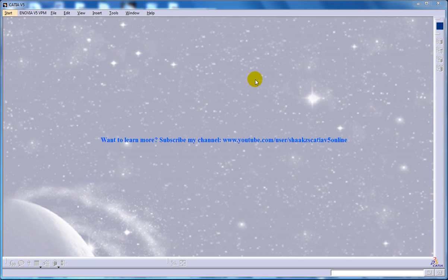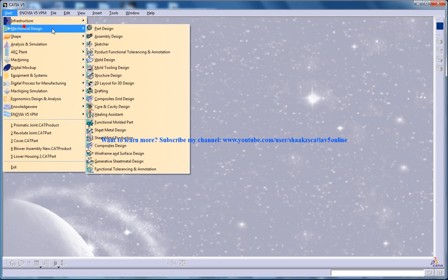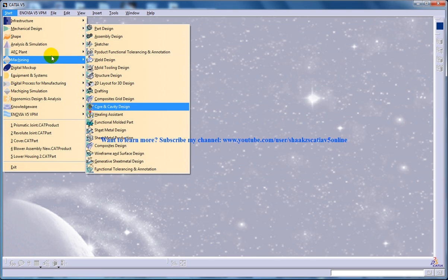Hi, this is Mohammed Shakeel here and in this tutorial I am going to show you how you can make use of the Law feature in CATIA V5 in the Generator Shape Design Workbench. So I am going to open up Generator Shape Design.